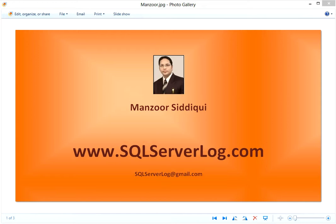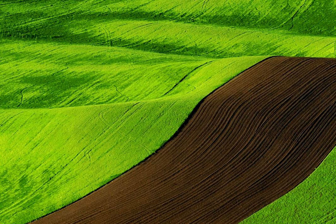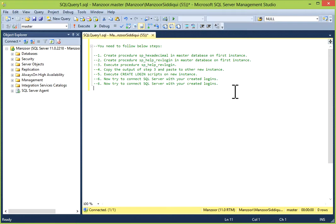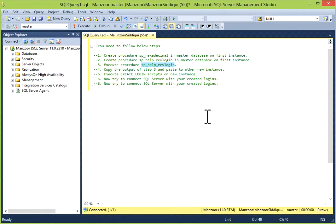I will show you an example of how to migrate SQL Server logins and passwords in a simple way. You need to follow these steps. First, you have to create procedures SP_hexadecimal and SP_help_revlogin. Microsoft has given scripts to create both procedures. Then you have to execute SP_help_revlogin, which will generate CREATE LOGIN scripts. Those CREATE LOGIN scripts you have to copy and paste to the new server where you want to create logins. Once the login is created, you will be able to log in with your existing credentials.